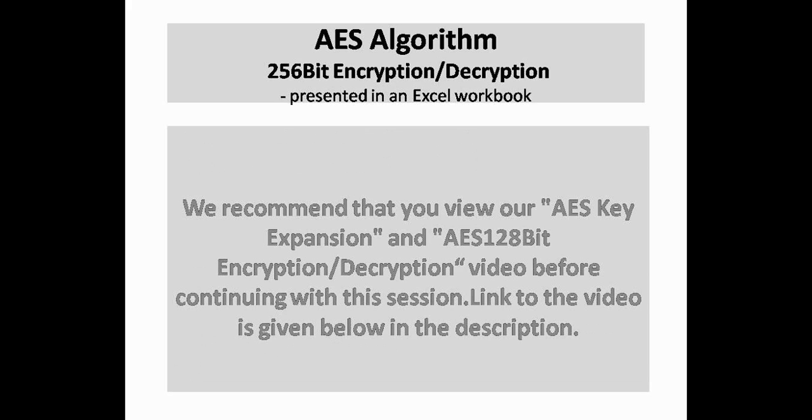We recommend that you view our AES Key Expansion and AES 128-bit Encryption and Decryption videos before continuing with this session.